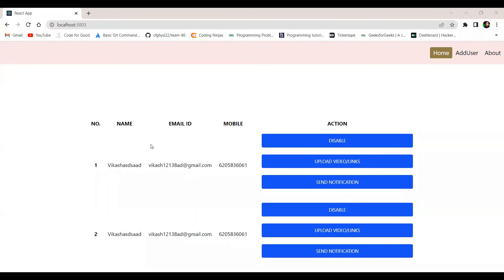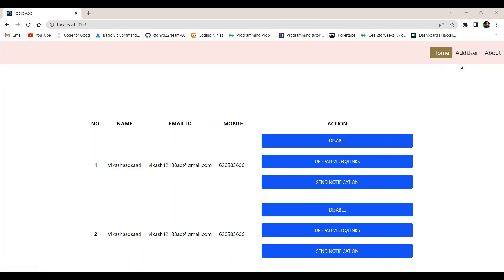This is the super lady dashboard. Every super lady has a name, email ID, and mobile number as login credentials. The following are the functionalities of the super lady: she can disable or enable simple users, upload video links for a particular course so simple users can watch from multiple sources, send notifications for virtual or offline meets depending on what the simple users are comfortable with, and add other users to a particular course.